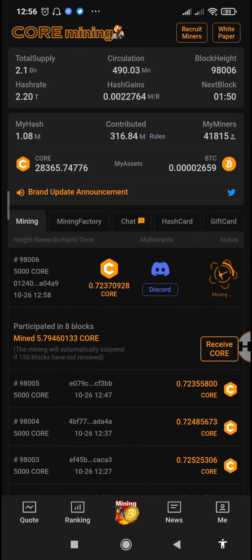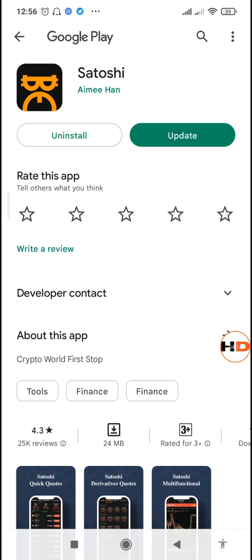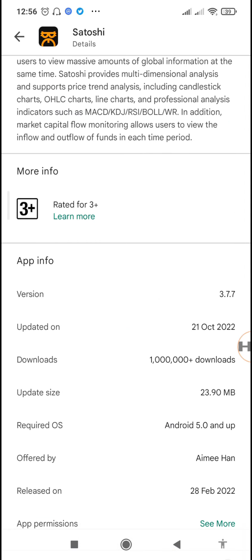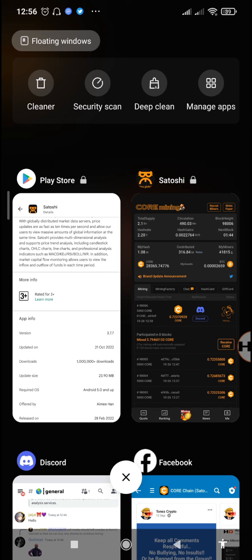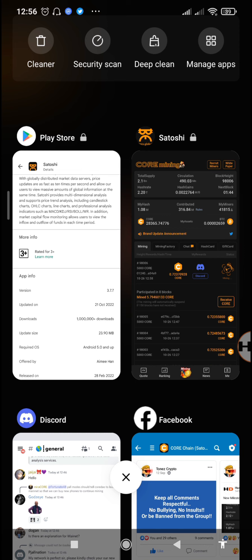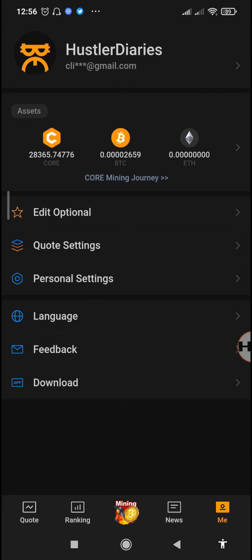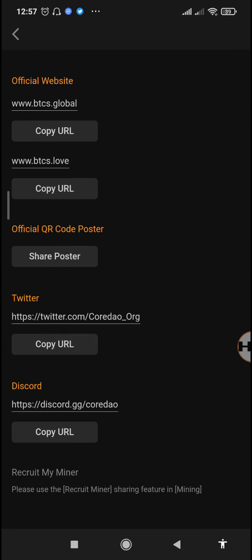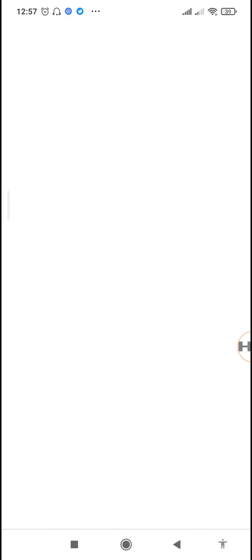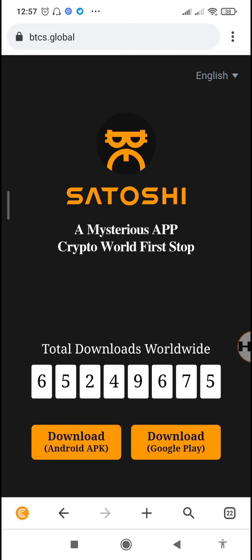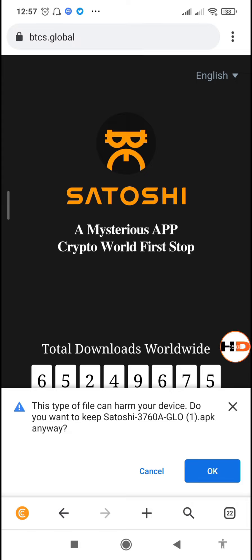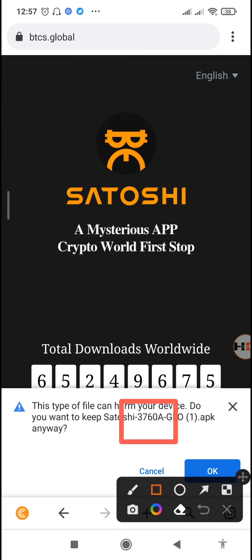The other thing you can do is switch to an older version of the Satoshi Mining app. For those who have downloaded the update through the Play Store, the version on Play Store is 3.7.7. But the version on the btcs.global website is still the older 3.7.6, which is the 760a version. To go to the main website, just copy the URL or tap the link to open it in your browser, then tap 'Download Android APK.' The version is Satoshi 760a versus the Play Store's 770a.